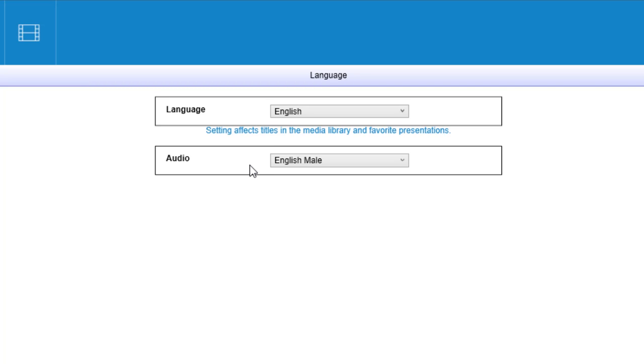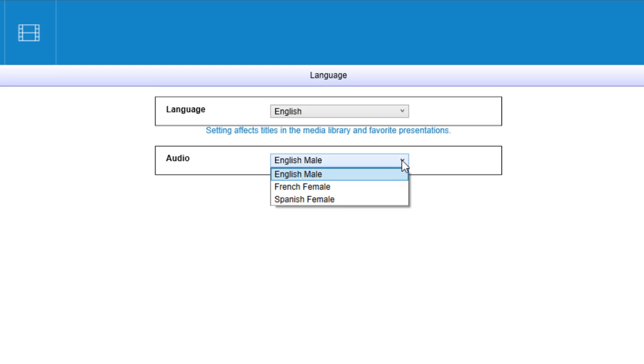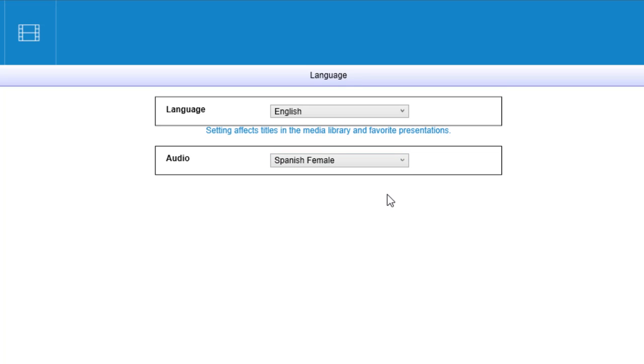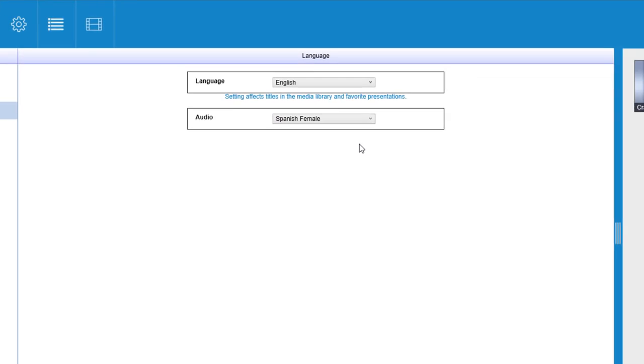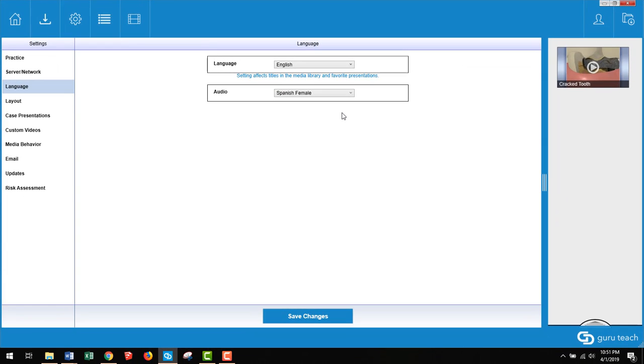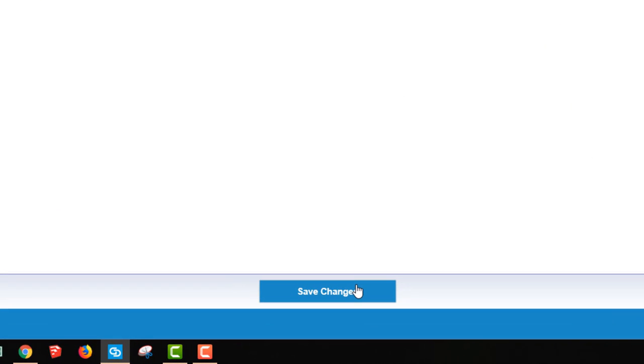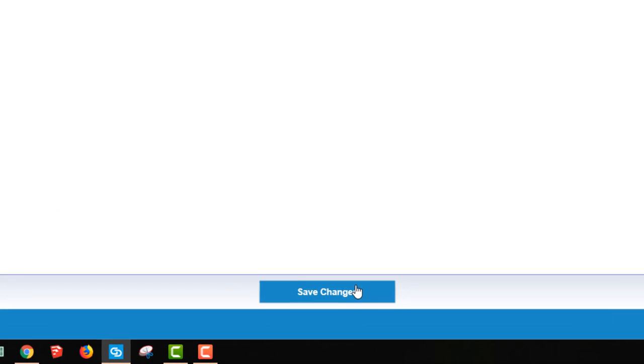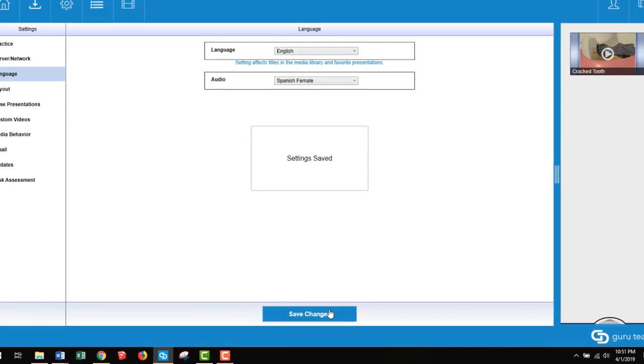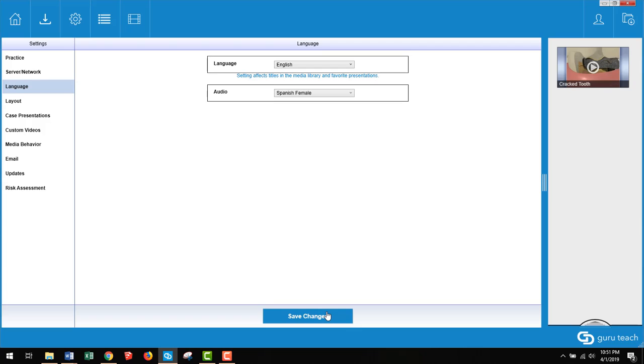Next below that is the setting for the audio. This will actually change the language of the videos themselves. So if you are looking for French or Spanish, you can go ahead and make that change. Make sure you save changes at the bottom and then the videos will be in the language you have selected.